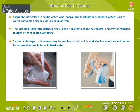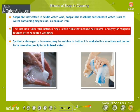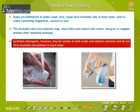Effects of soap in cleaning. Though soaps are excellent cleansers, they do have disadvantages. As salts of weak acids, they are converted by mineral acids into free fatty acids. These fatty acids are less soluble than the sodium or potassium salts and form a precipitate or soap scum. Because of this, soaps are ineffective in acidic water. Also, soaps form insoluble salts in hard water, such as water containing magnesium, calcium, or iron. The insoluble salts form bathtub rings, leave films that reduce hair luster, and roughen textiles after repeated washings. Synthetic detergents, however, may be soluble in both acidic and alkaline solutions and do not form insoluble precipitates in hard water.